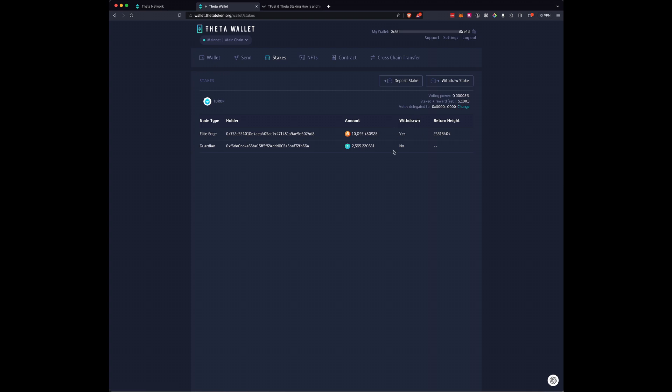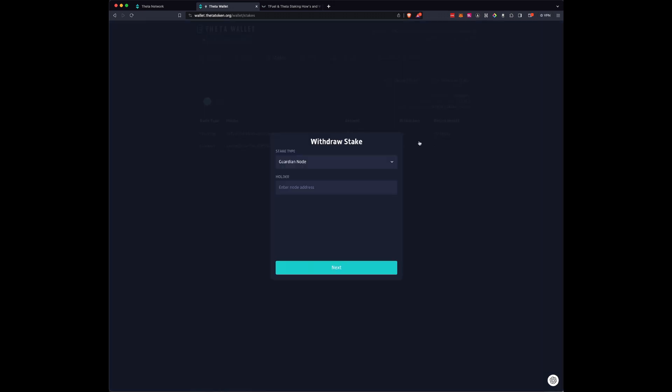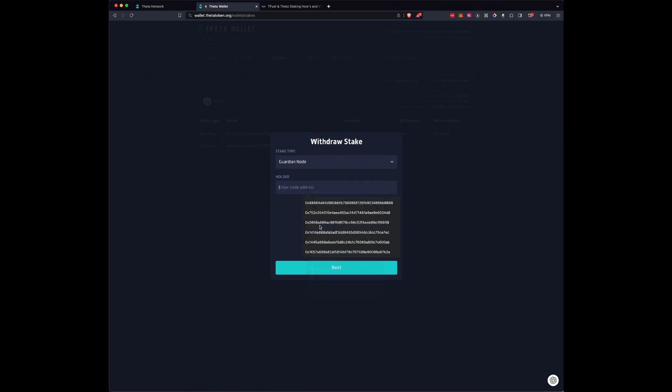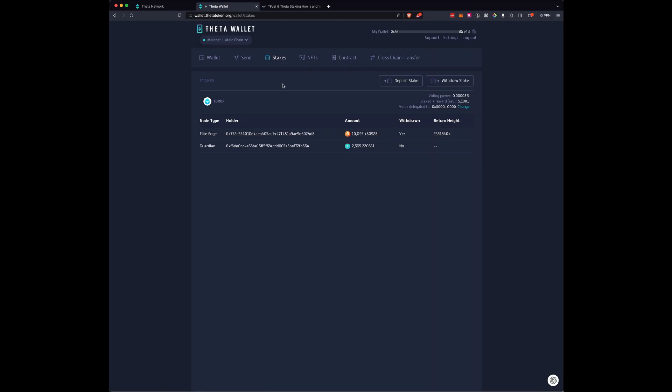If I wanted to unstake my Theta, I would do the same thing. I would take this, do Copy, do Withdraw Stake, keep the Guardian node there, paste the address, then go Next, and then click Confirm. But I don't want to unstake the Theta that's on this particular wallet, so I'm going to say Reject. We're going to go back.